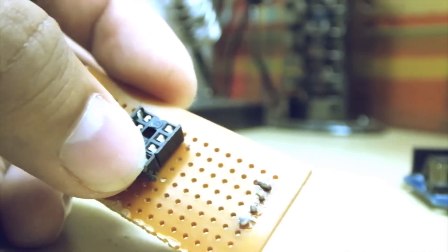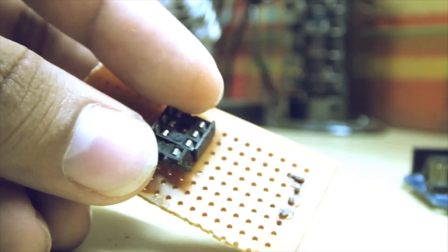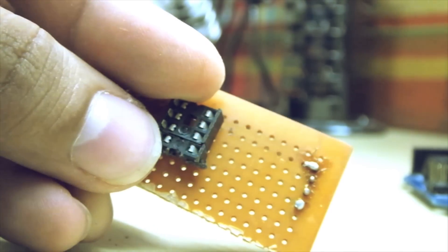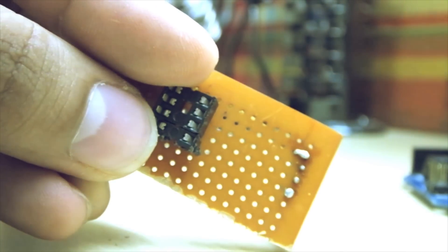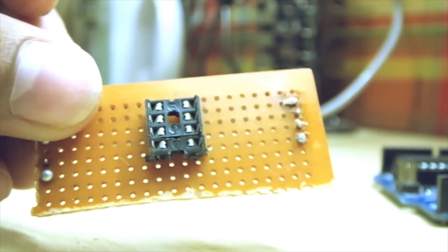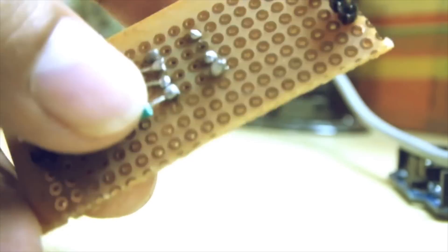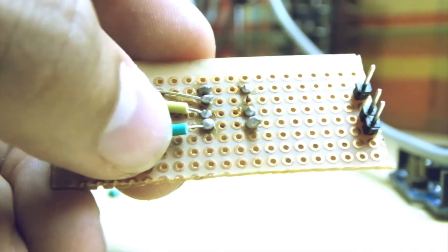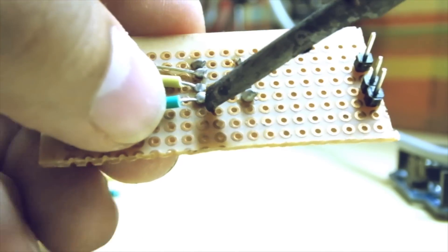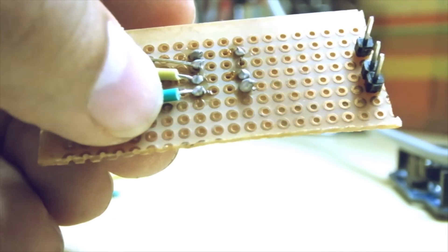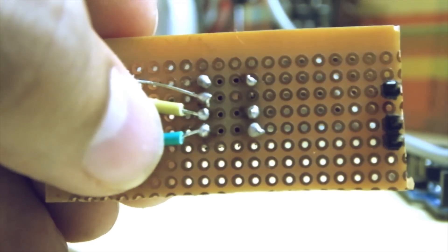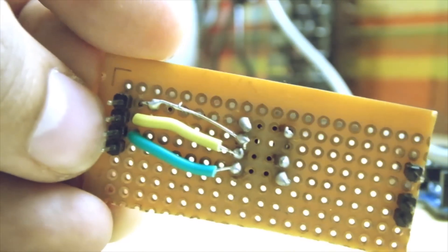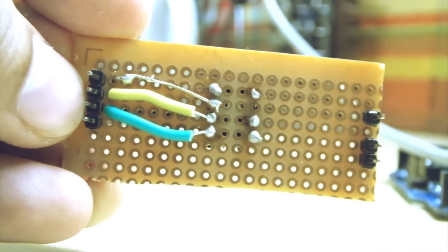Now plug in the ATtiny header, the holder and solder that down too. Connect the wires according to the schematic I showed you at the beginning of the video.